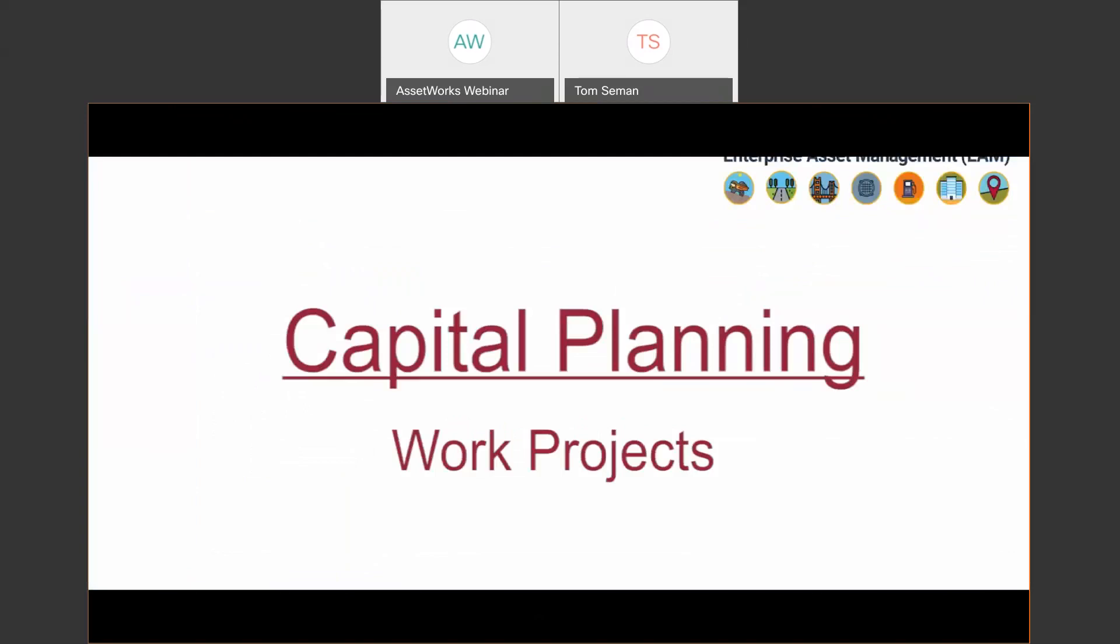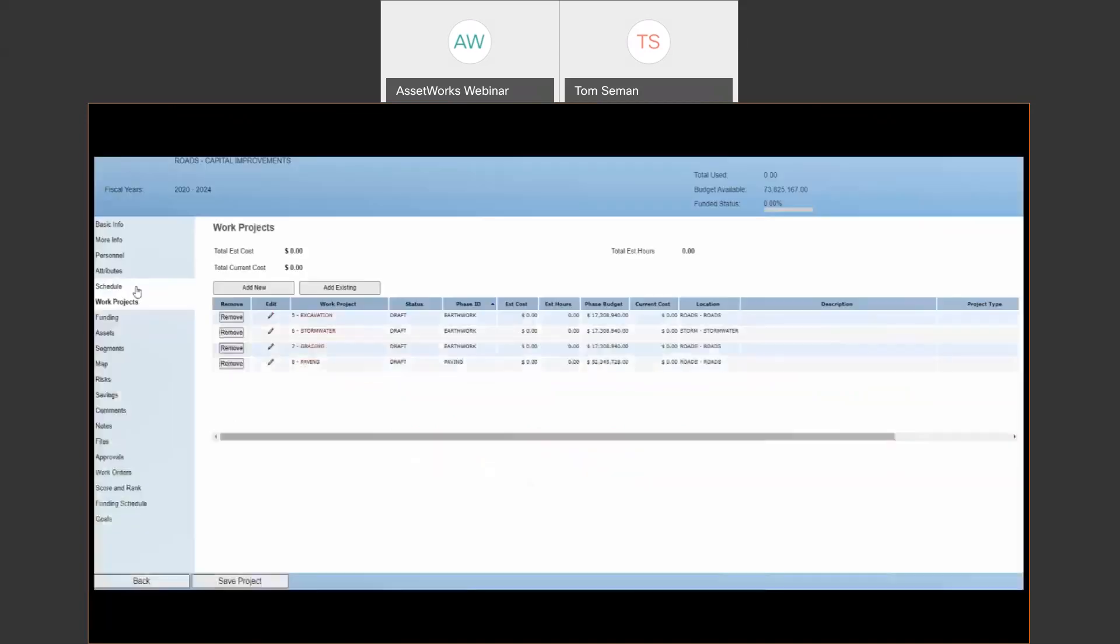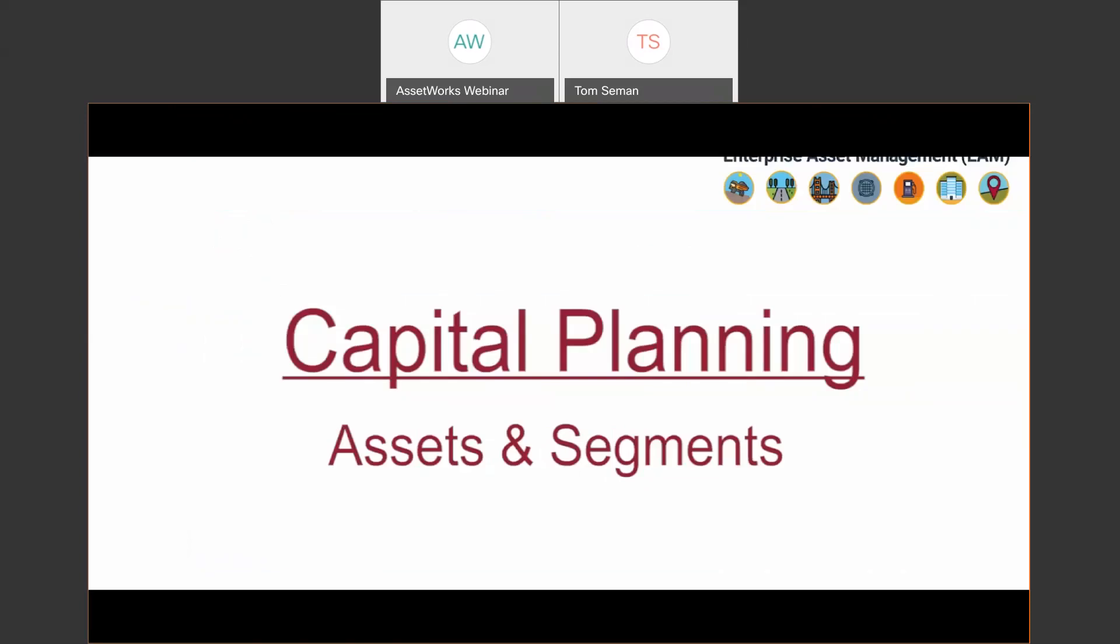Work projects basically allow the capital project to be broken down into smaller projects and more specific areas of responsibility. So you can see here for this roads project, there's different work project elements. It also lets you track estimate costs versus the current costs. So as you're completing the work, you can see those changes.